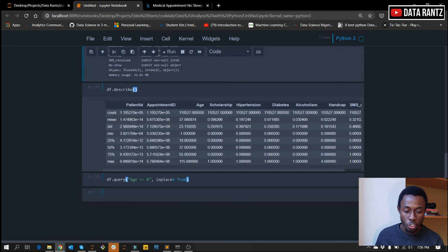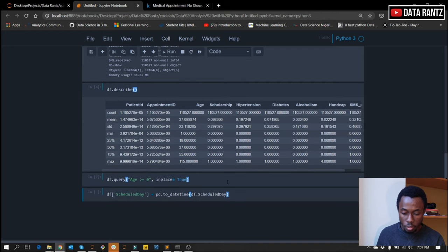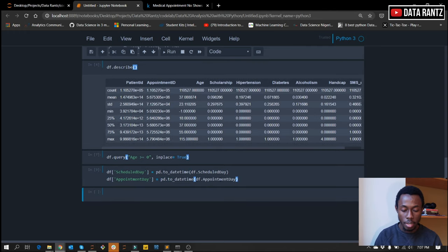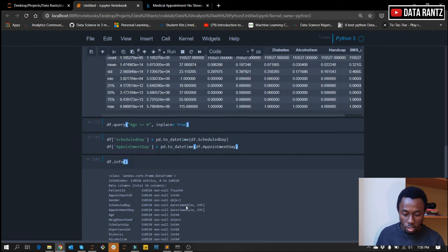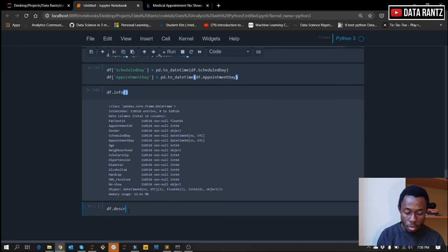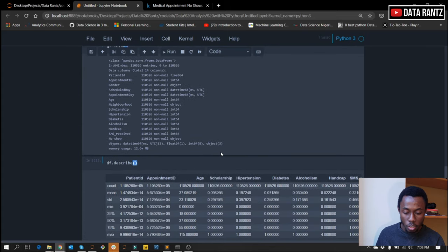The next thing we're going to do is change the data type of our schedule day and appointment day to datetime format. We're going to use the Pandas to_datetime method to change it. We'll do the same for the appointment day — we can just add it in the same cell. This will change our date type to what we want. If we do df.info again, we're going to notice that the date type has changed — we can see that the date type for these columns has changed to datetime from string.